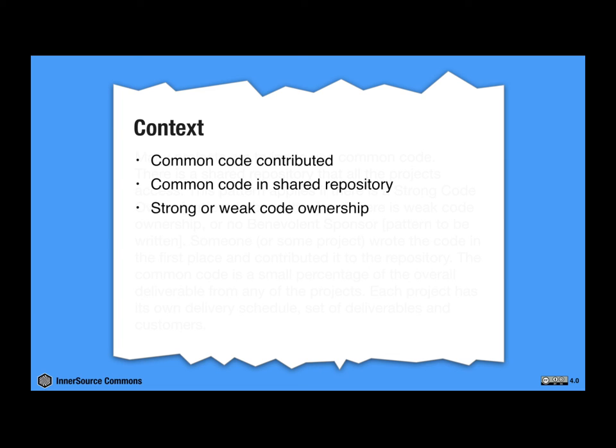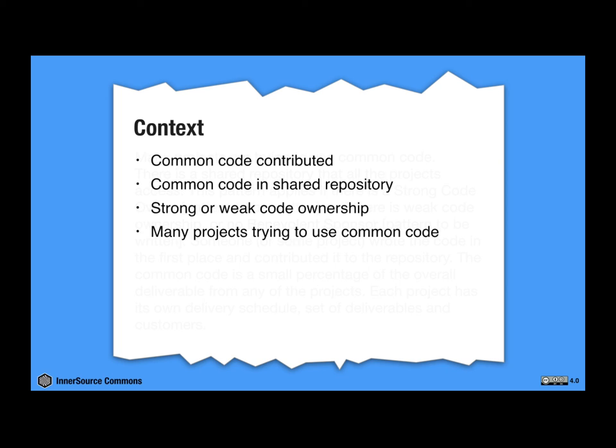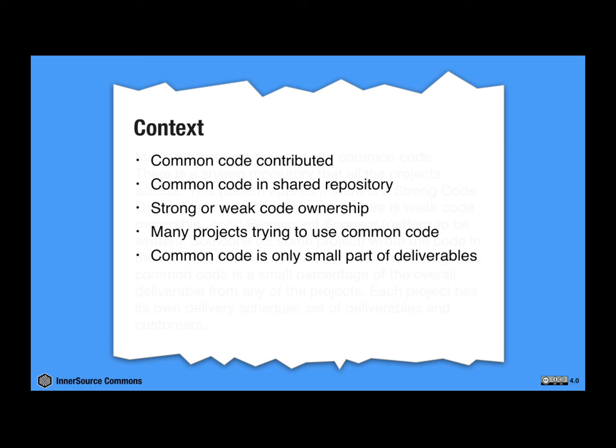The pattern works in case of either strong or weak code ownership. And then many projects are trying to use the same code. But the common code, what we're talking about, are only small bits. They're only small services or they're only small corners or they're very well-defined corners of an overall product.